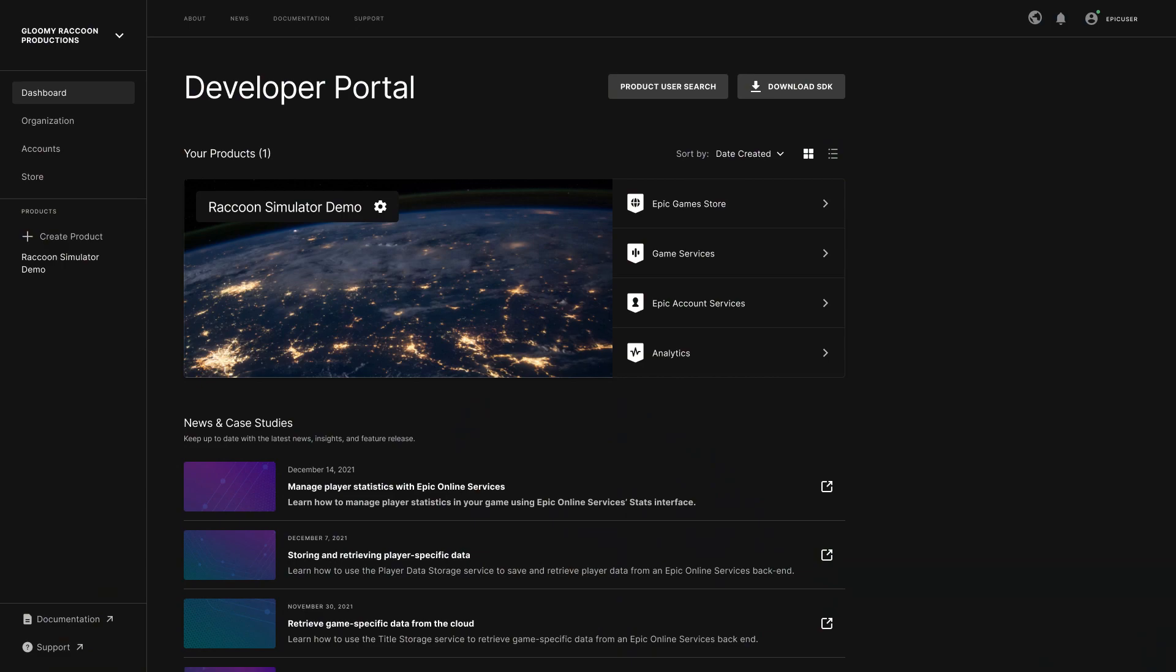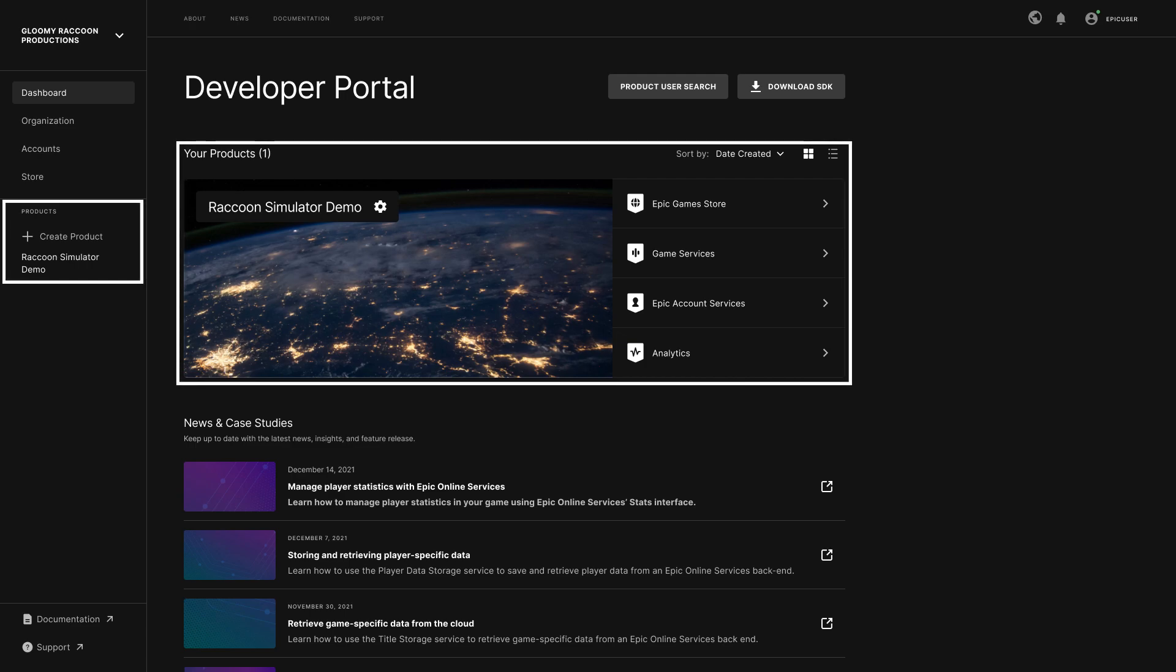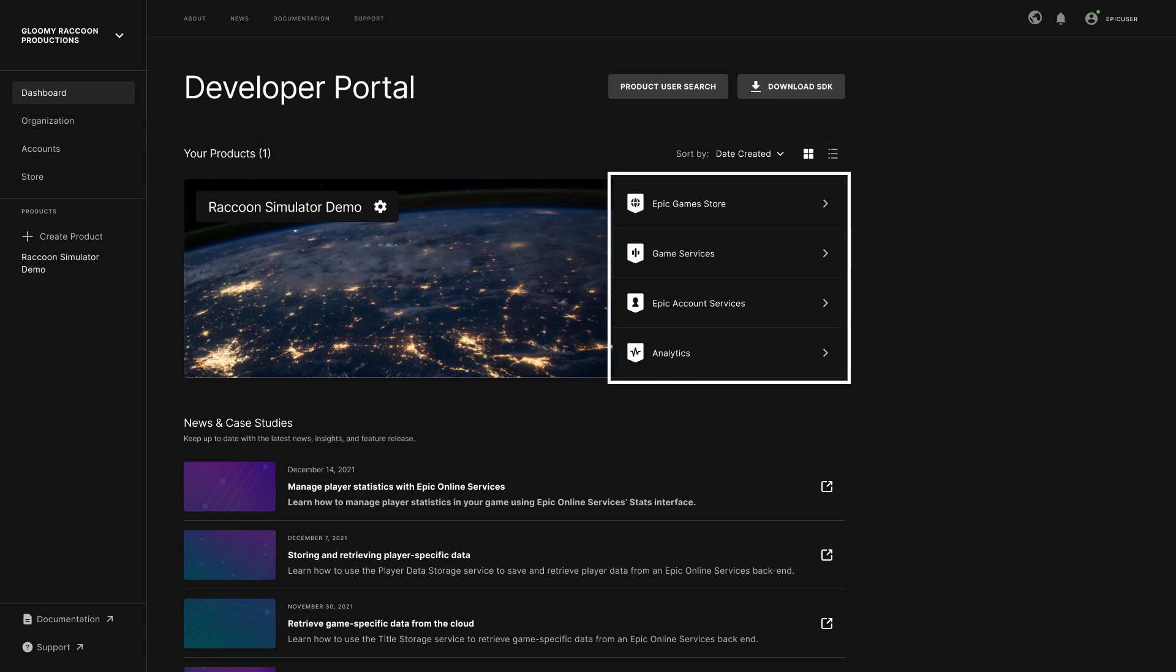After you set up an organization in Dev Portal, the first thing you'll see is your dashboard. This is where you'll see a list of all the products you have access to, with some quick links to configure these products.